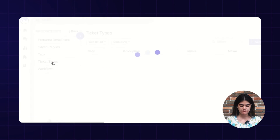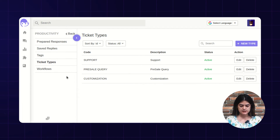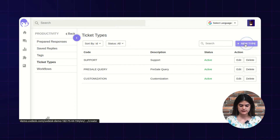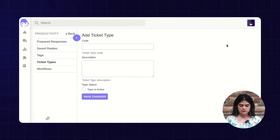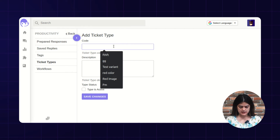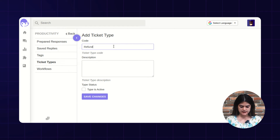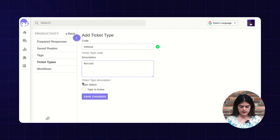Next we are having an option of ticket type. Ticket type is something which will appear over the contact form — here you will get an option of new ticket type. By hitting over there, you will get an option to add a new ticket type. I am creating a new ticket type along with the code and description, and marking the ticket type as active or inactive.